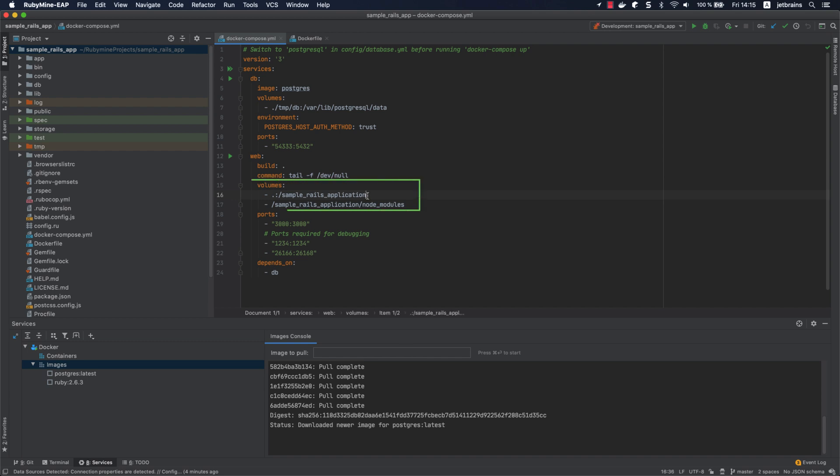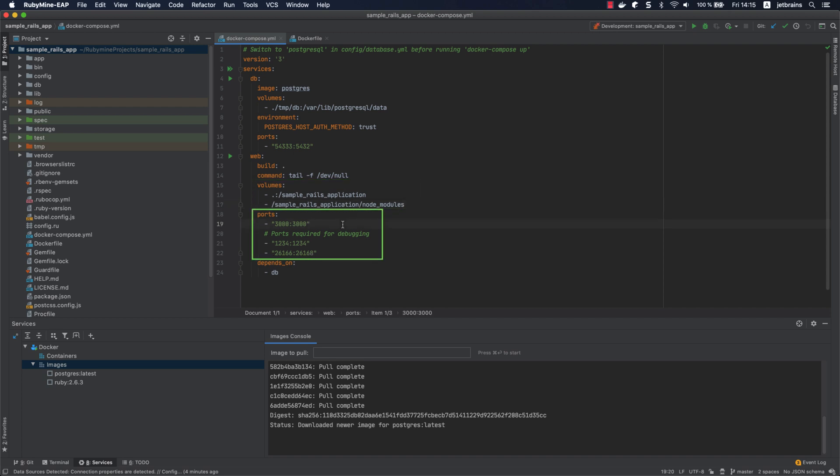In volumes, we map our local application to the specified container directory. Moreover, we add an additional mapping to use node modules installed in a container. In the ports group, we expose the 3000 port so that we can access our Rails application from the localhost. We also add the ports required for the RubyMine debugger. Note that the RubyMine debugger needs the debase and ruby-debug-ide gems to be installed in the project SDK.